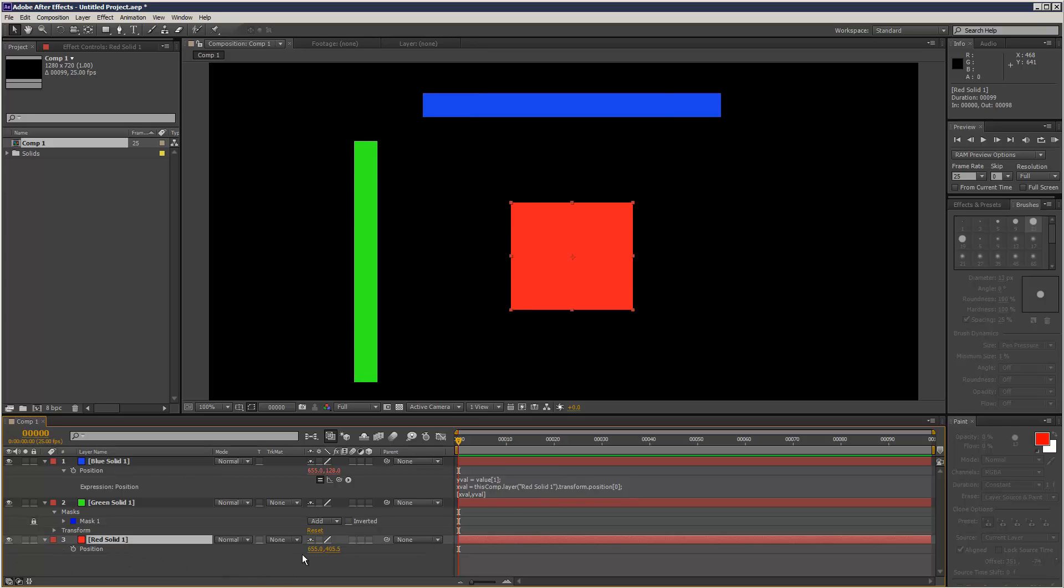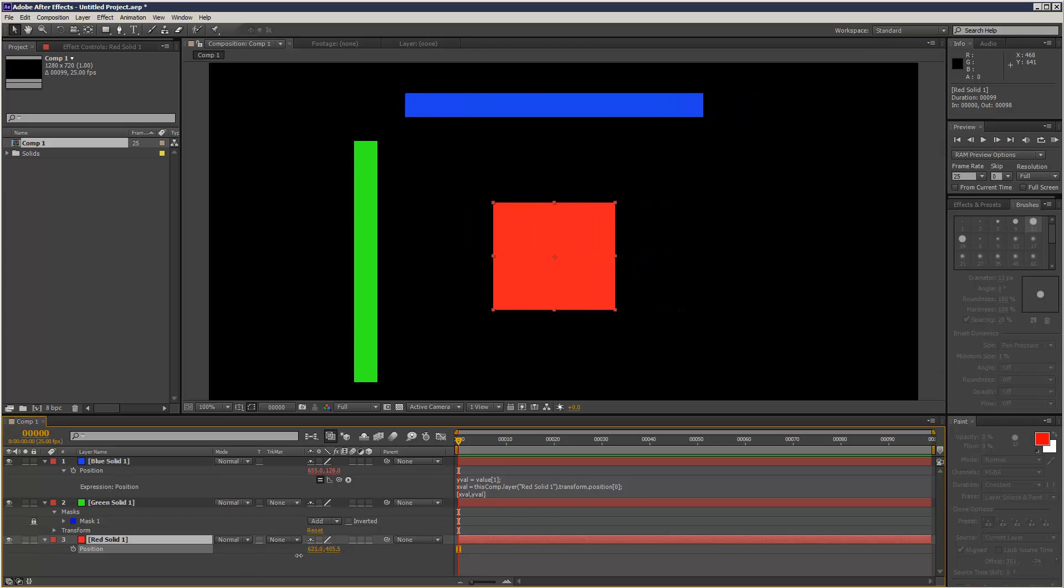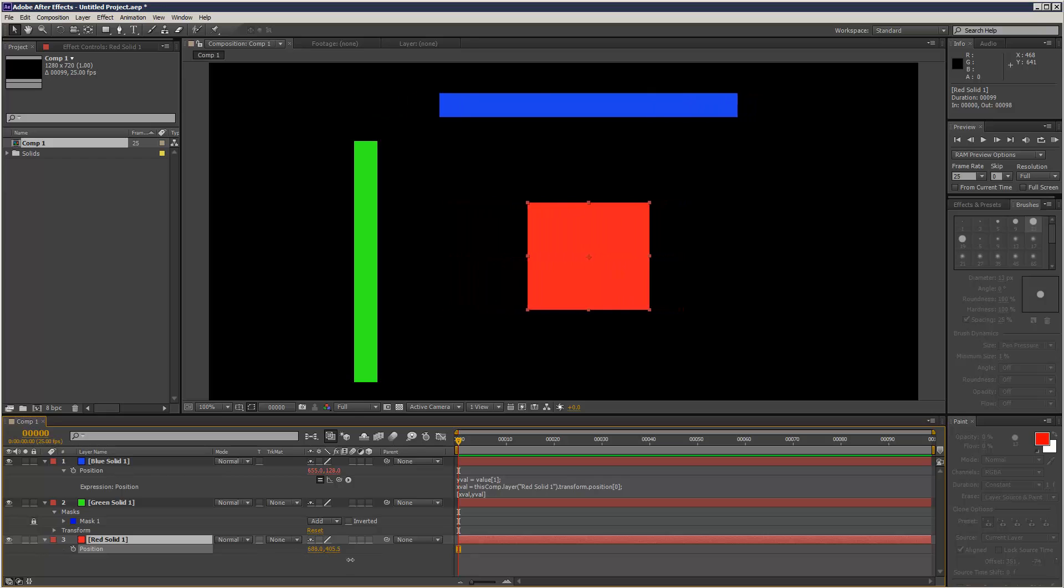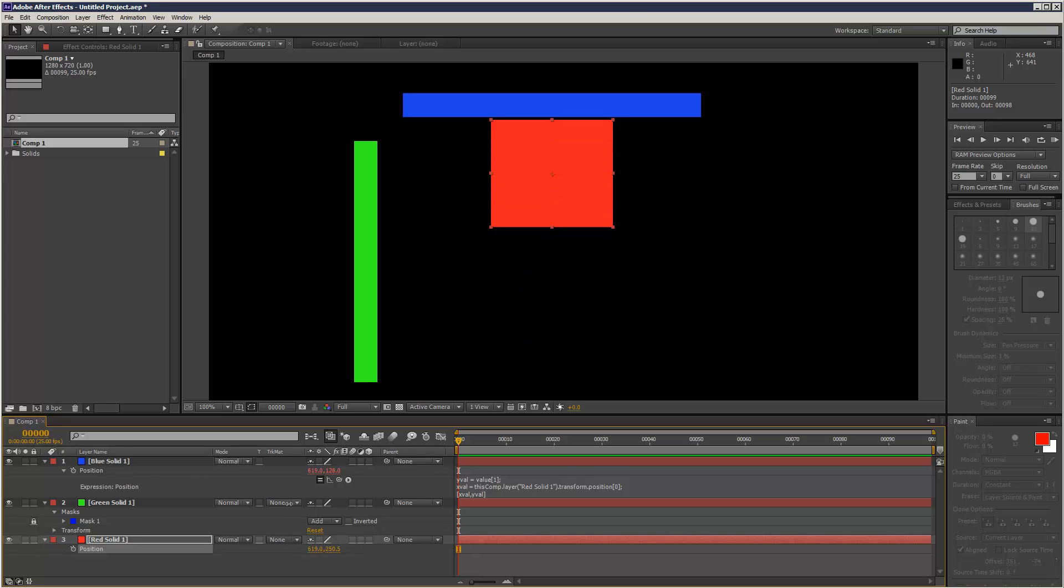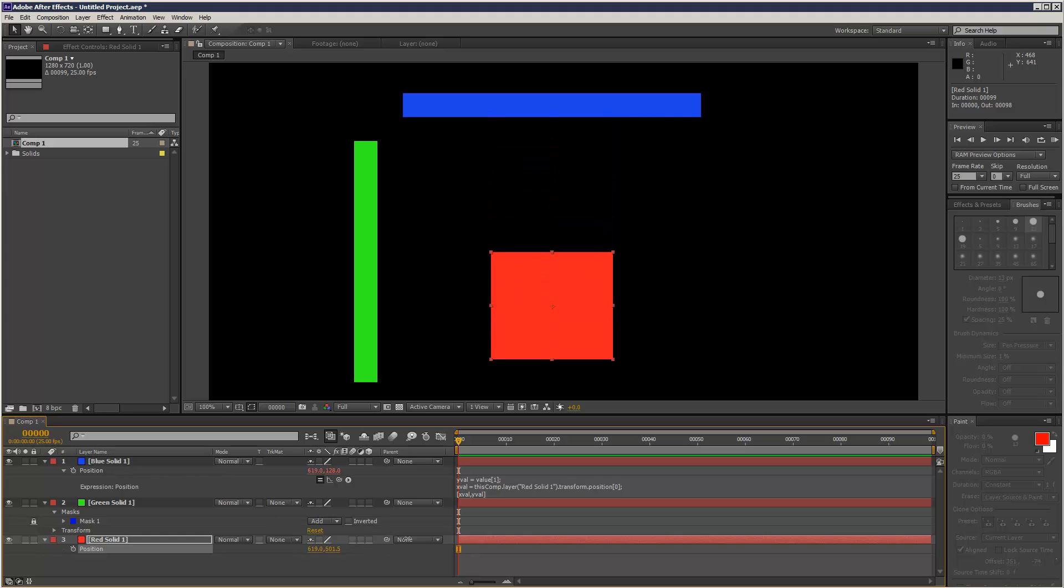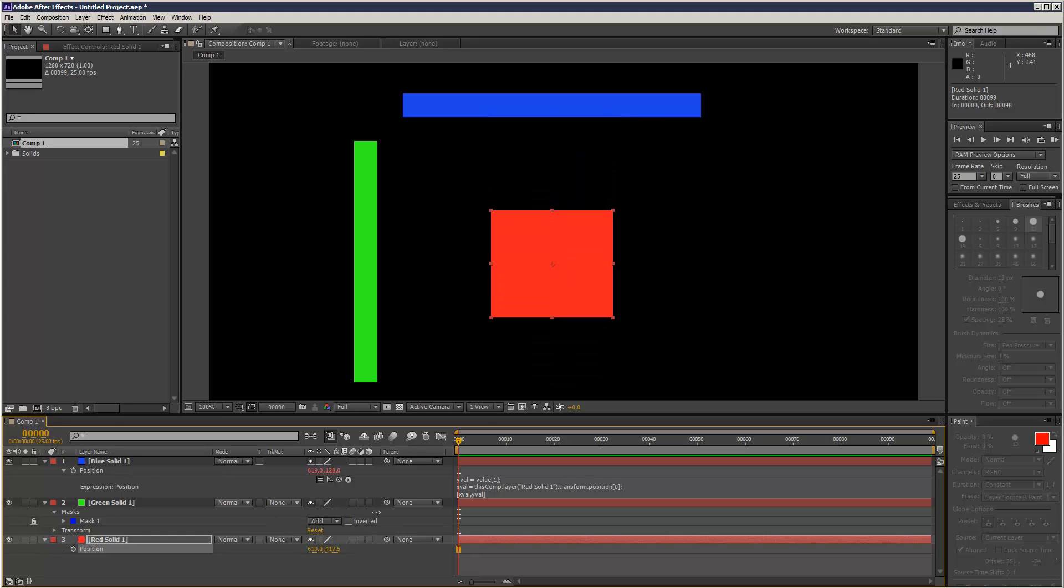And now if I move the red solid, as you can see, it's following the x position, the blue line, but if I move along y, it doesn't follow it, which can be quite useful for like building charts and timelines, things like that.